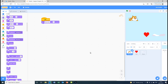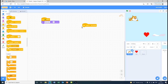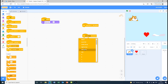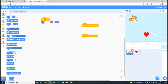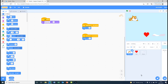After that we are going to go to Events and take two 'when space key pressed' blocks, and we are going to change one to right arrow and one to left arrow. Then we go to Motion and choose 'change x by 10' and put it under both. Under left arrow we're going to make it minus 10.